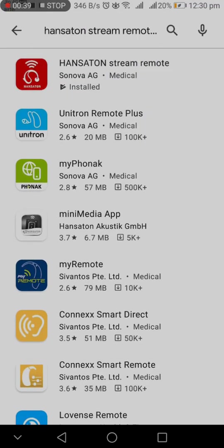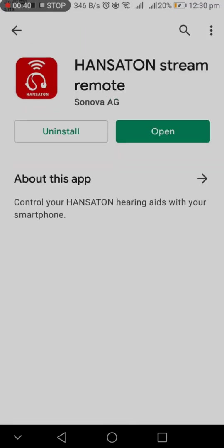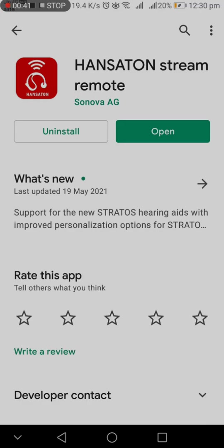Let's get started by downloading Stream Remote Mobile App from the Play Store. Download and install the application in the device.